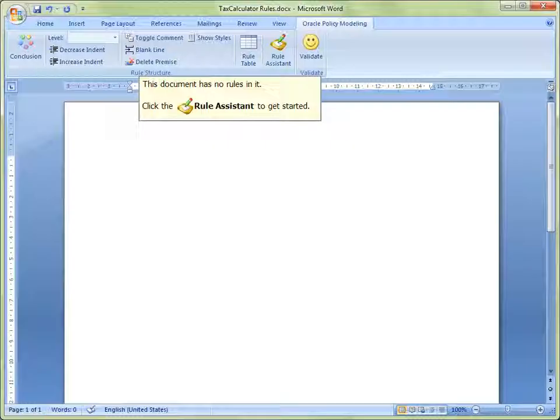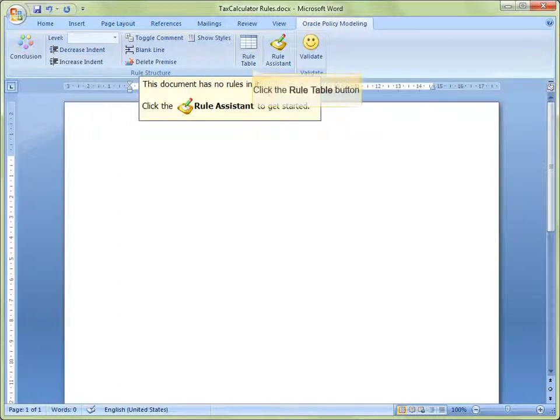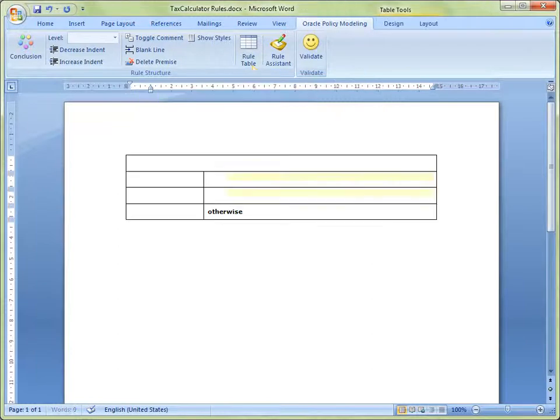For our example, we will be using a scenario in which policy requires that people in different age groups are taxed at different rates. In order to specify different conclusions for the same attribute, we will define a rule table in Microsoft Word. We will not be using the rule assistant to do this, so we click on Rule Table in the command bar.